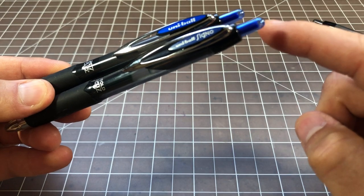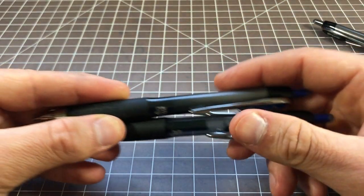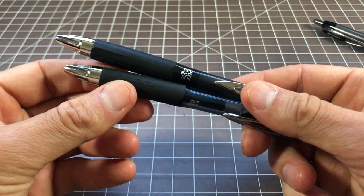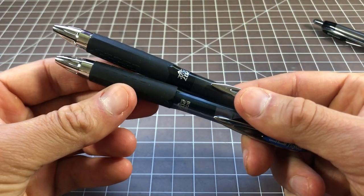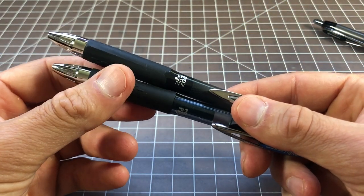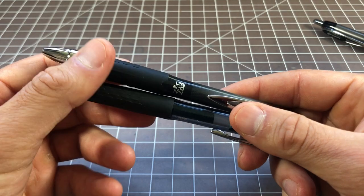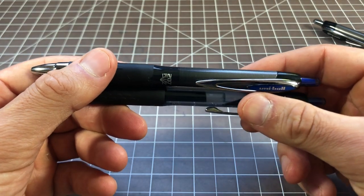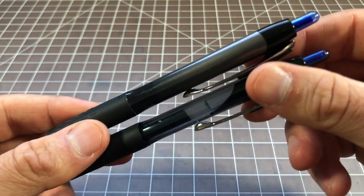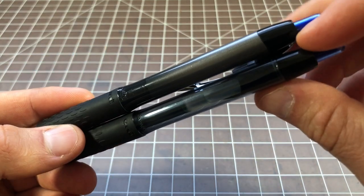Clips are the same, buttons are the same, grips are the same, which is the most important thing. The grip is really the heart of this pen. And then, the other big difference is right here.